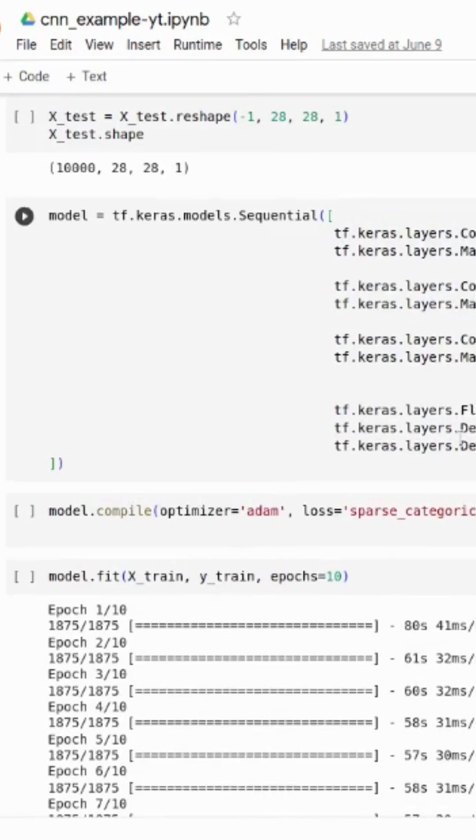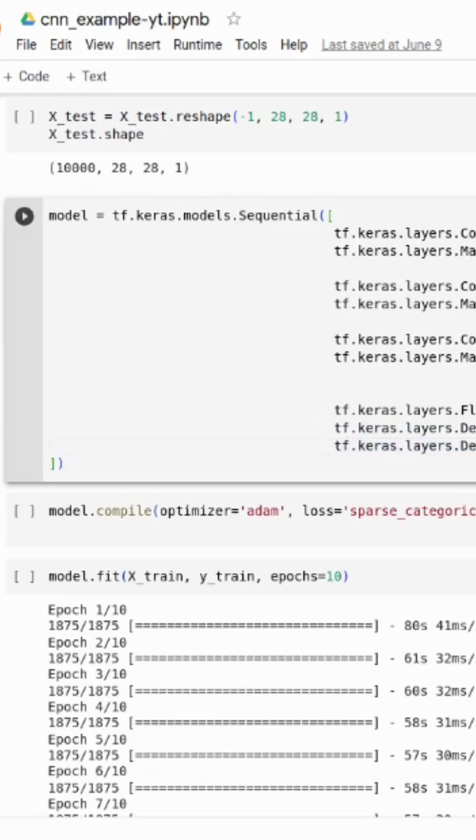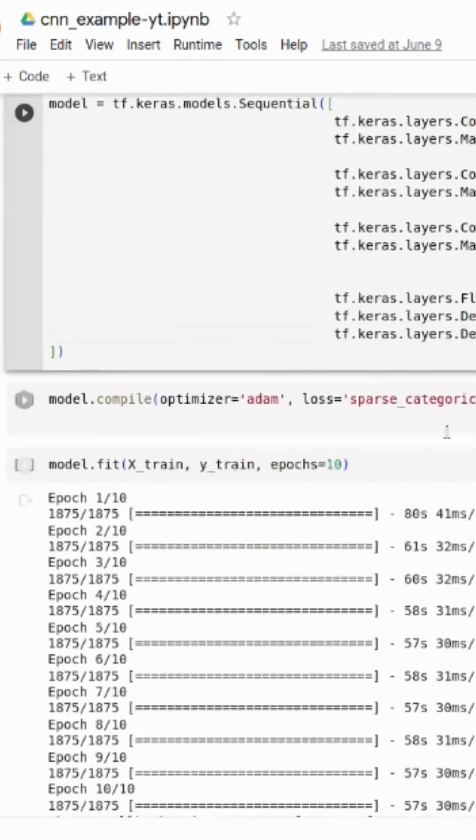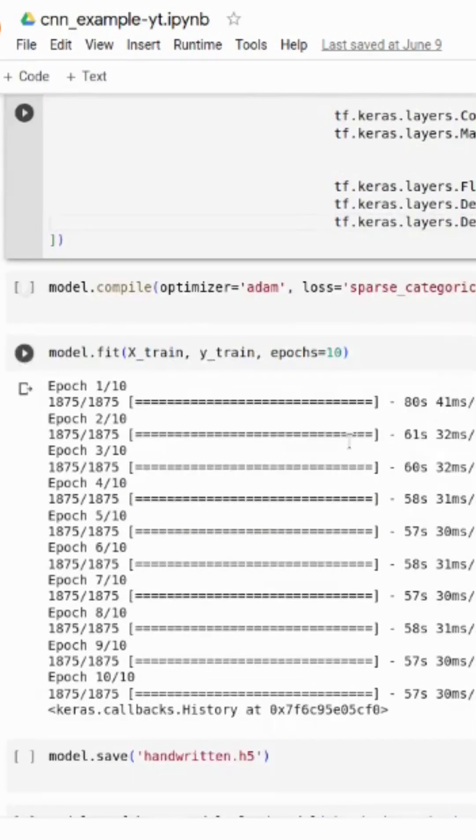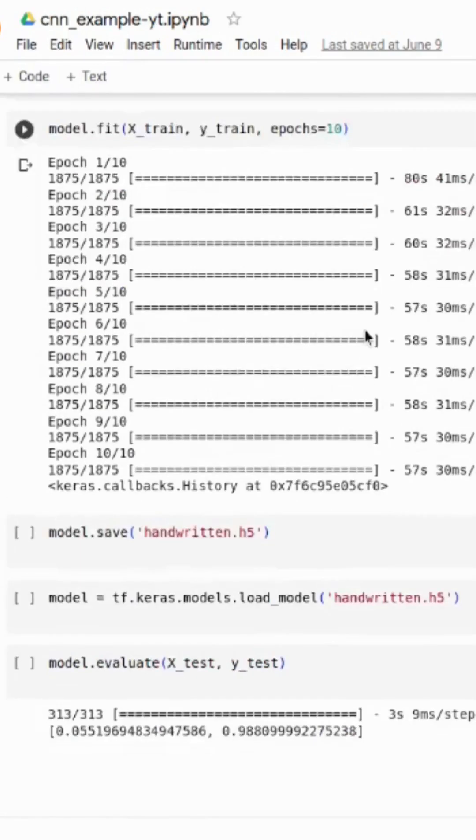After that, we flatten our layers and data into the ReLU with the 64 dense layer. Then we take our probability function with the softmax. Here we compile our model and here we train our model.